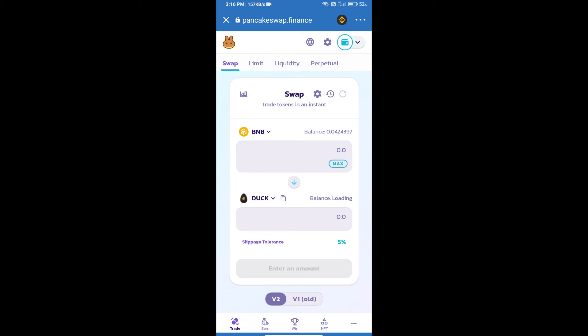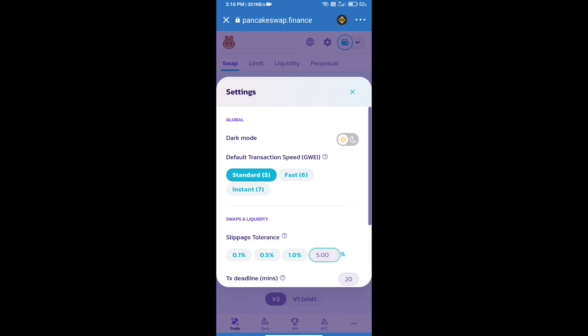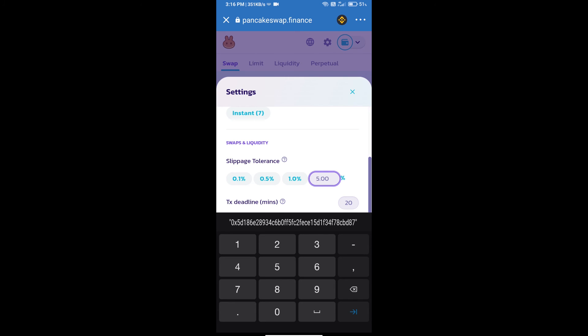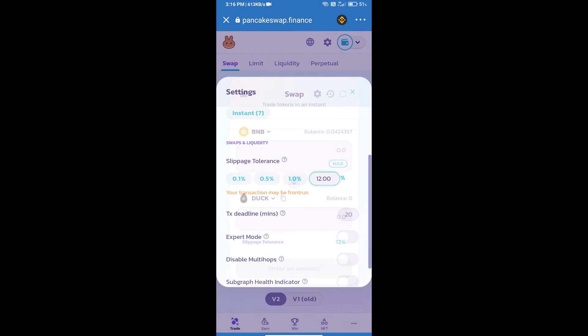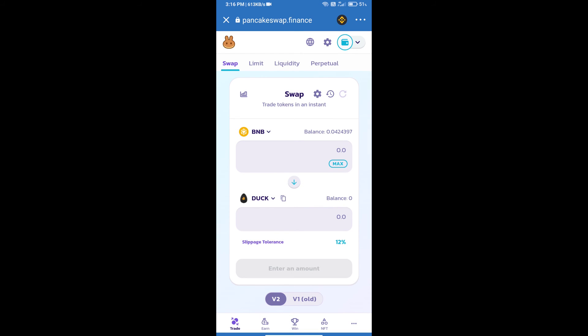Click on this icon and set 12 percent slippage. Click on the settings icon. Here we will enter the number of tokens.